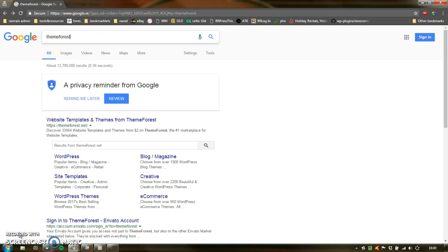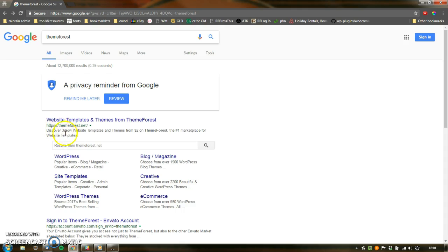Hello. I'm going to show how to set up an Envato account, which we need in order to download or purchase a ThemeForest theme. I've just gone to Google here and searched for ThemeForest, but you could go directly to the address as well.